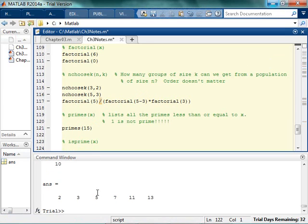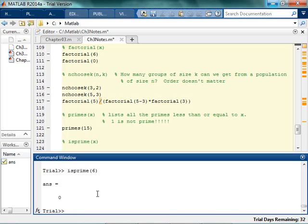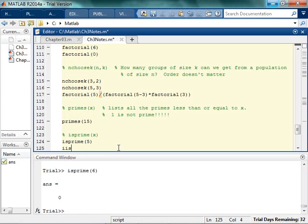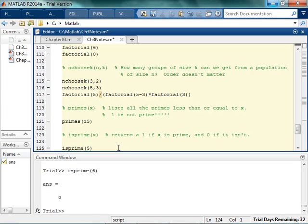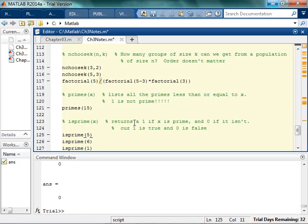Is prime, you can probably guess what that one does. Is prime 5. Come back with a 1 and you're like, okay, what does that mean? Is prime 6. Come back with a 0. So basically what is prime does is it's going to return a 1 if something is prime, and 0 if it isn't. Because 1 is true and 0 is false. So if I go is prime 1, hopefully it comes back no. Good. It says 1 is not prime.